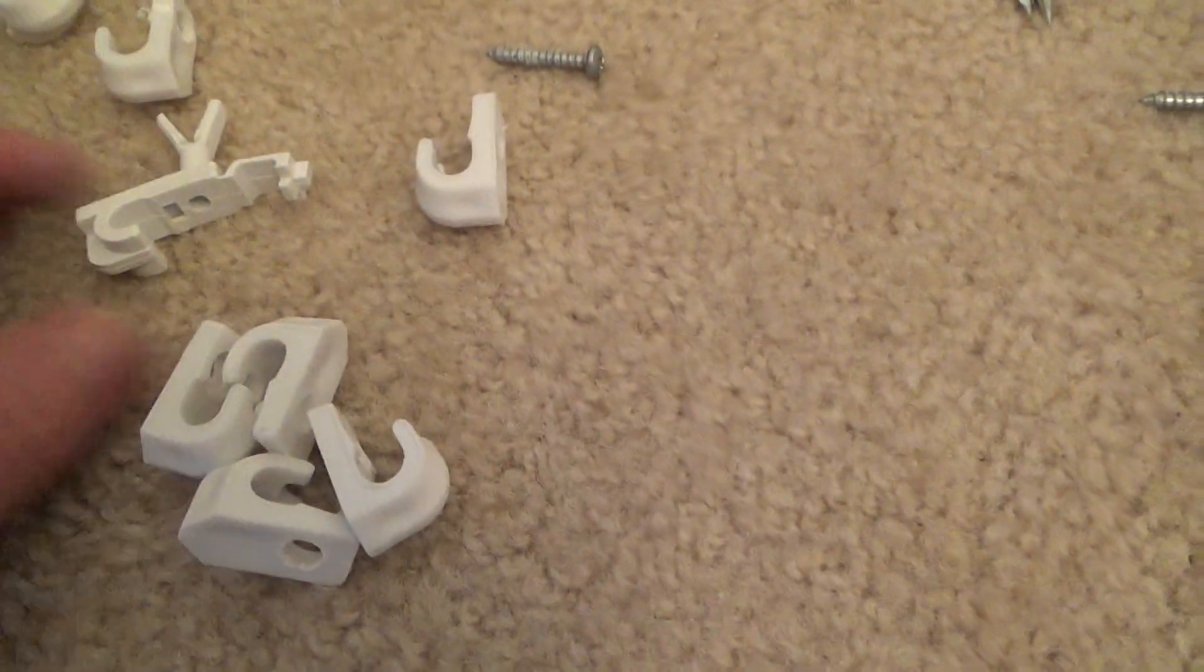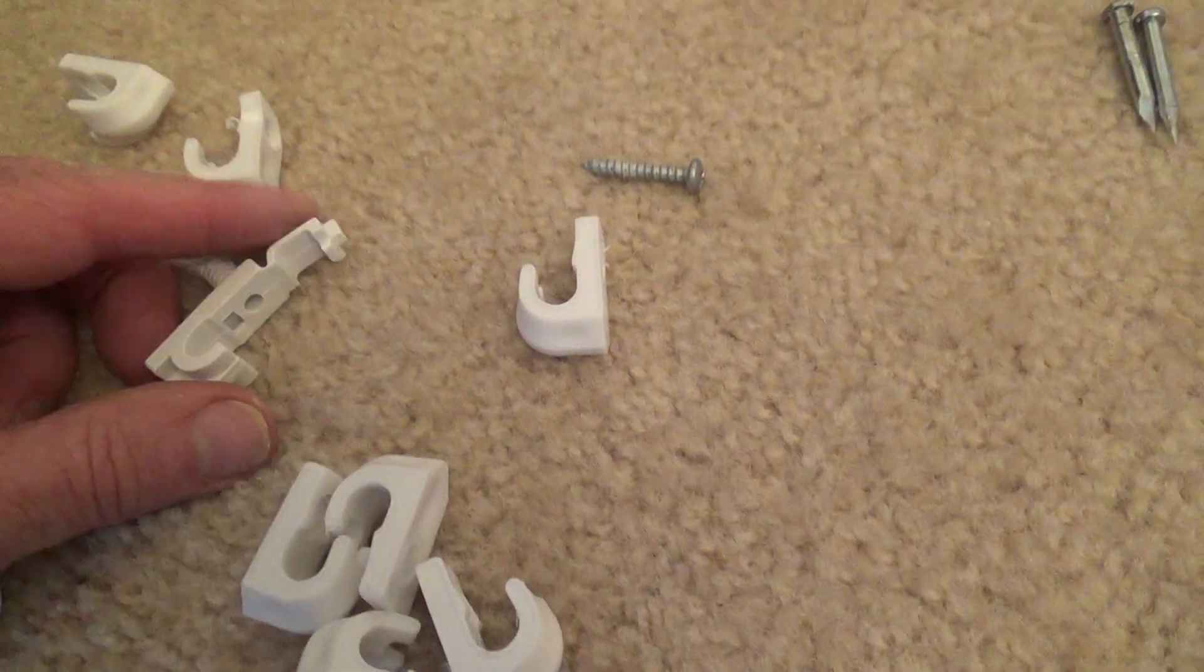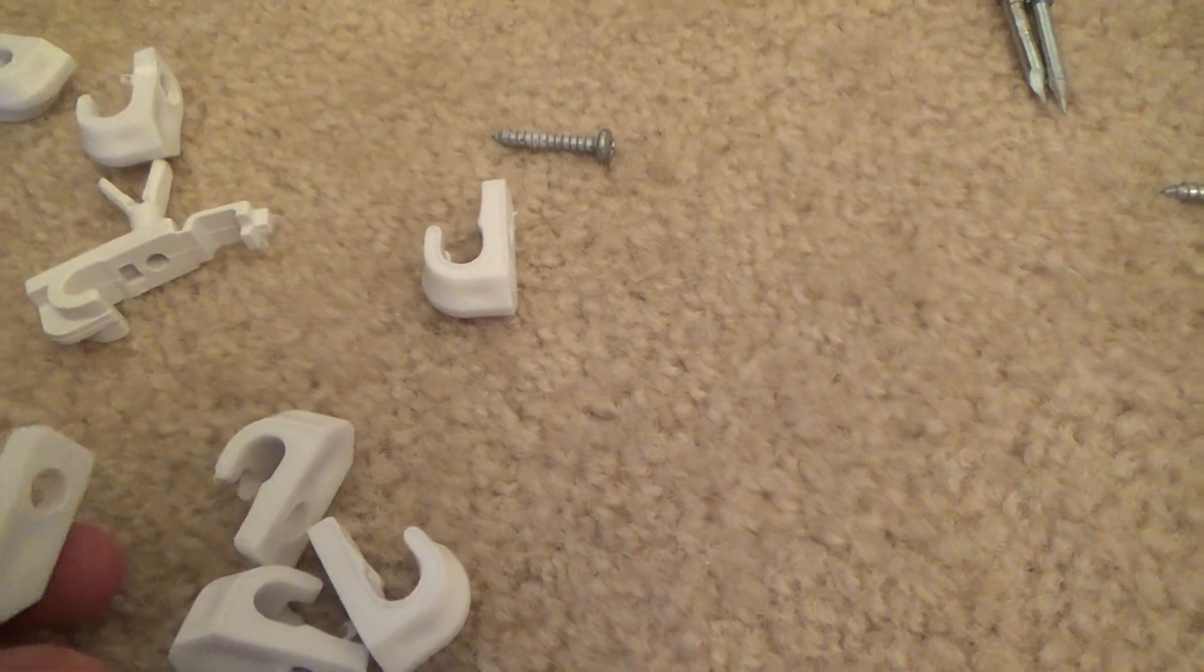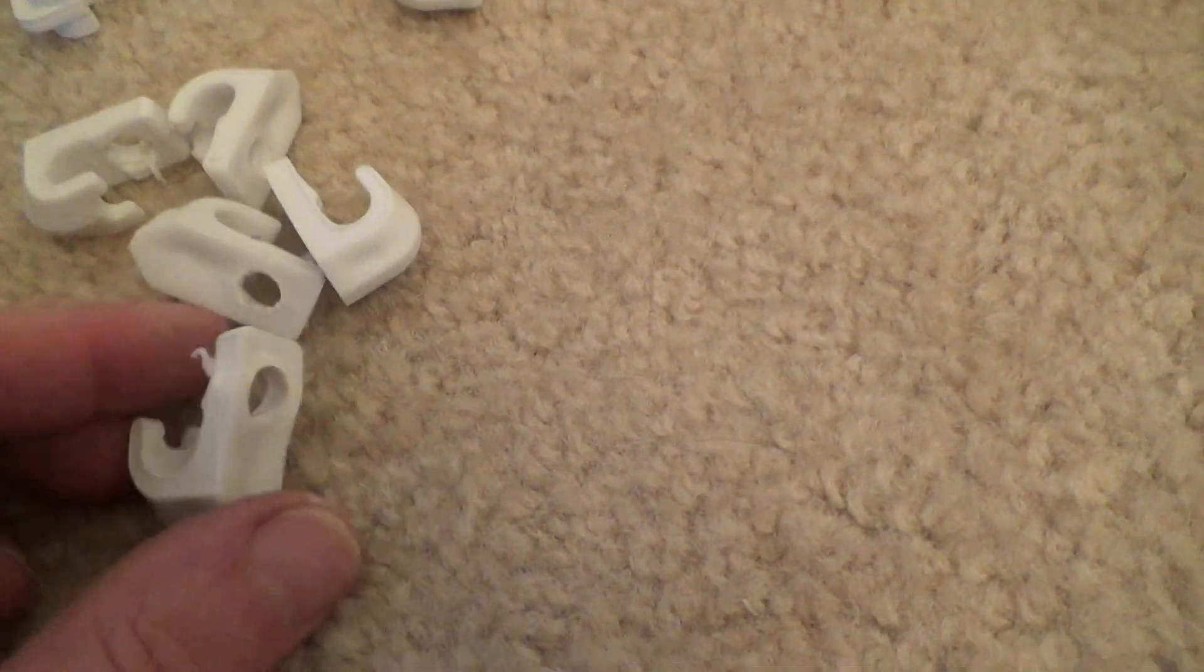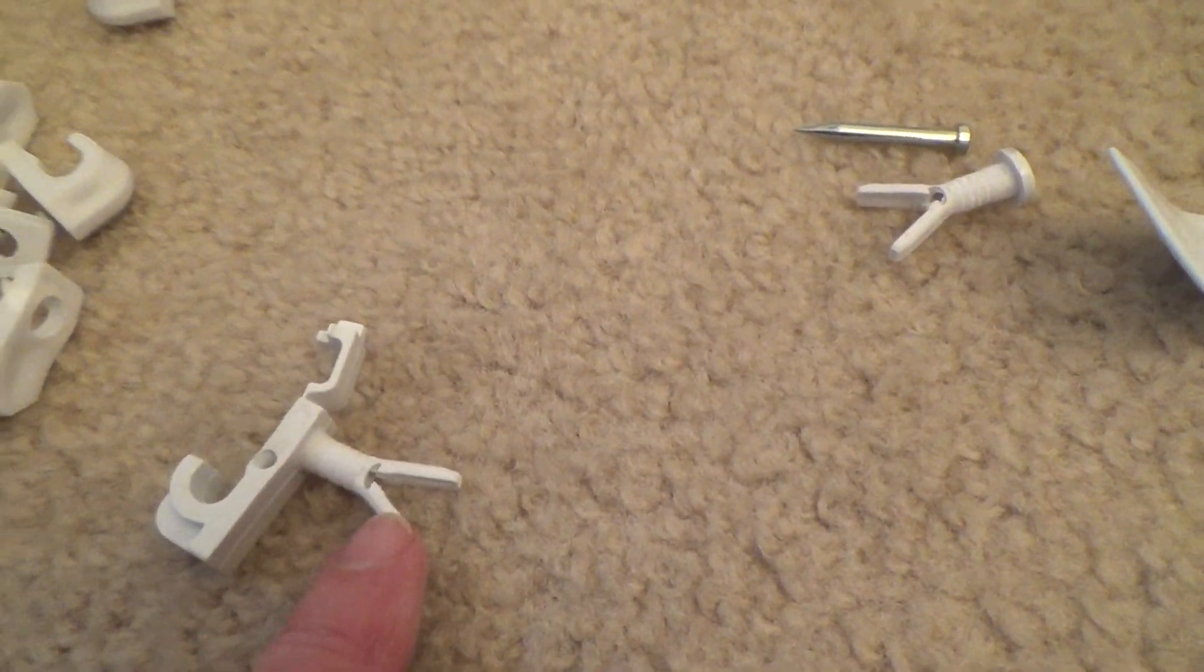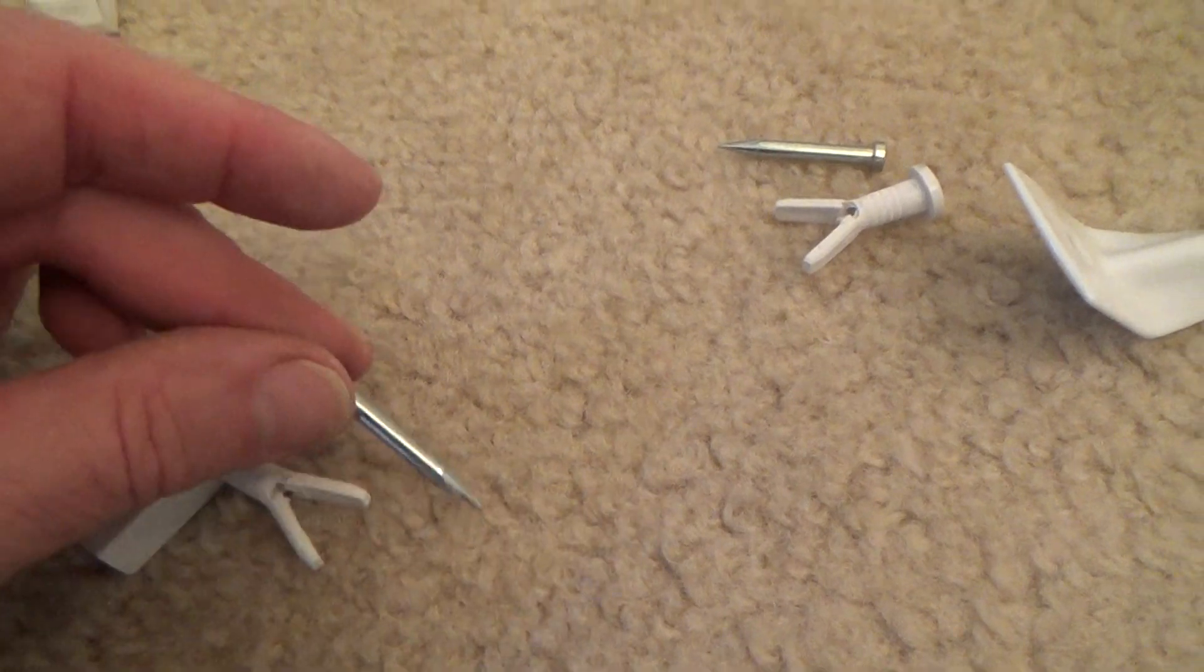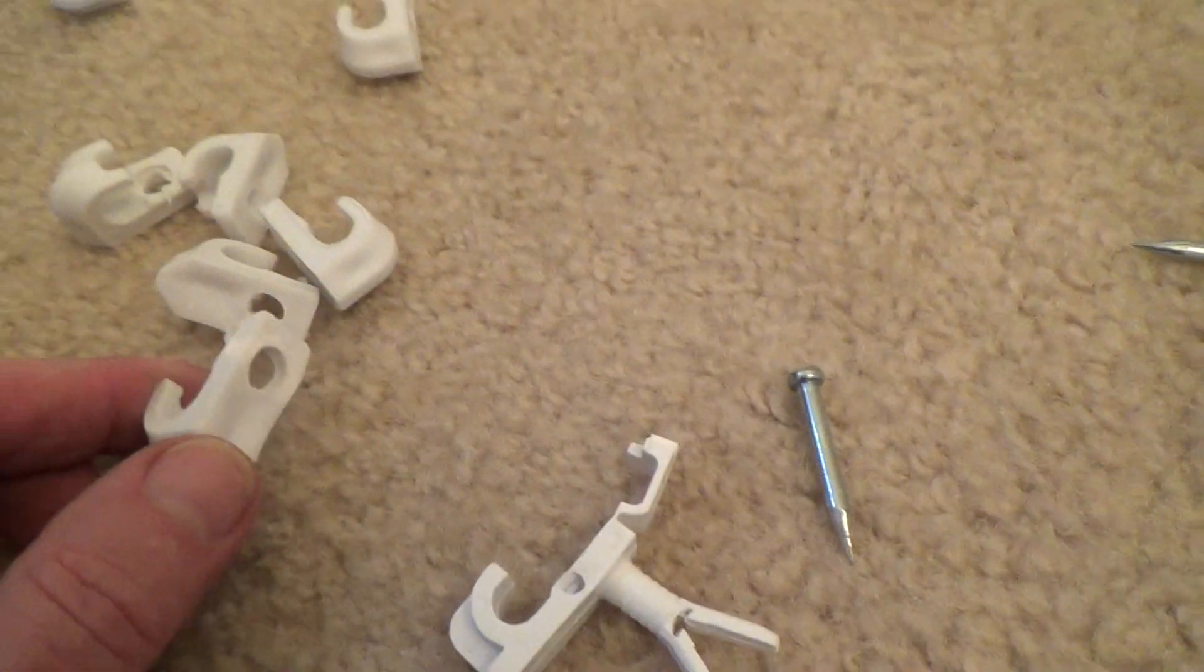Remember two different types of shelf brackets, ones with the clip at the top, one without. Okay, and see here, here's something else. See, some have the anchor in there like that and then you would put a nail in it and then it would pop out. These didn't have that, did they?